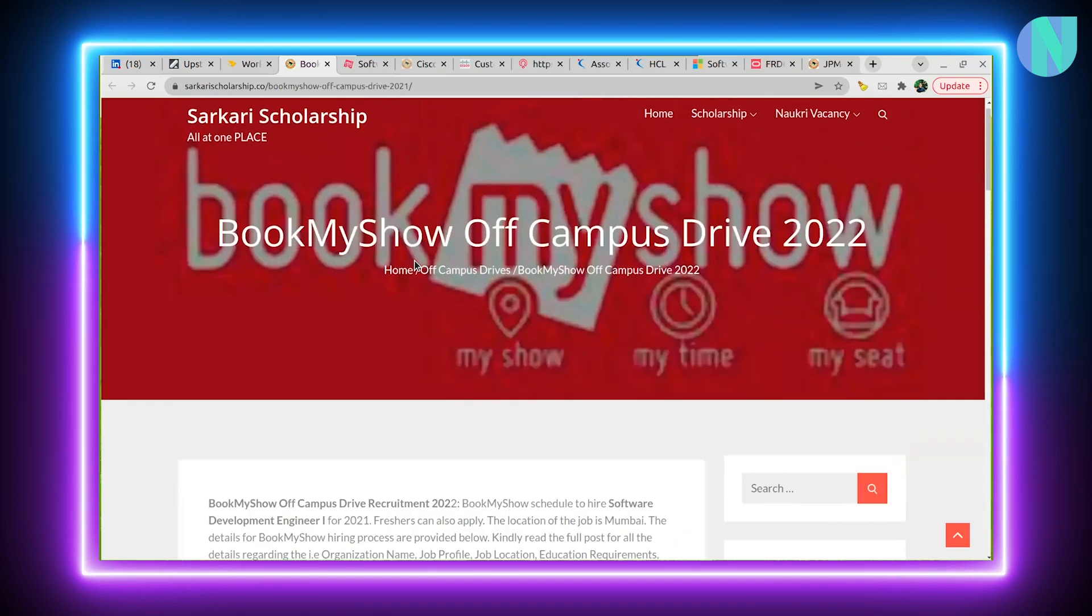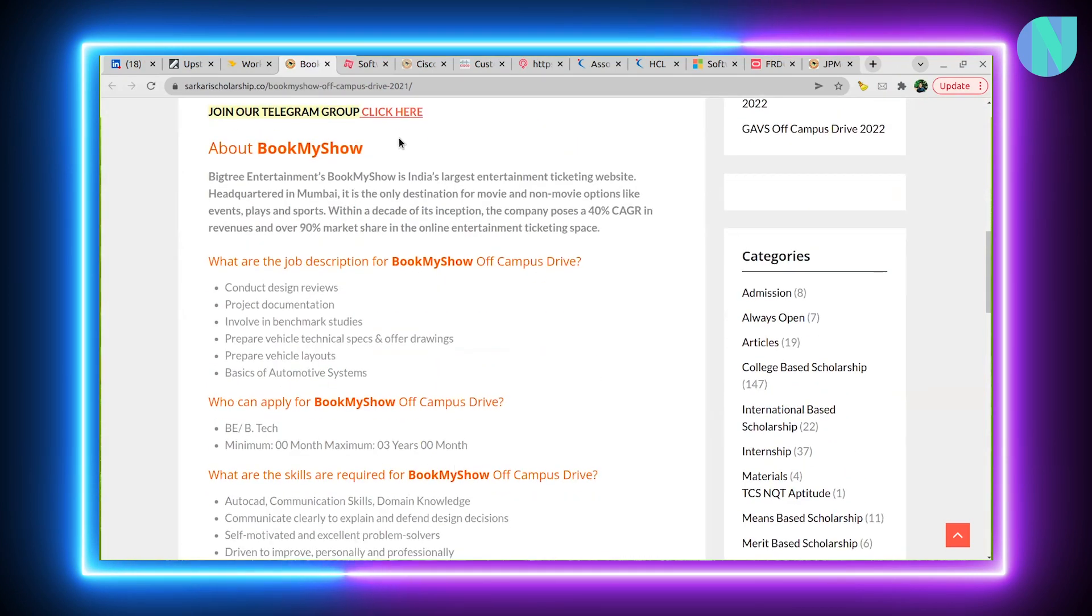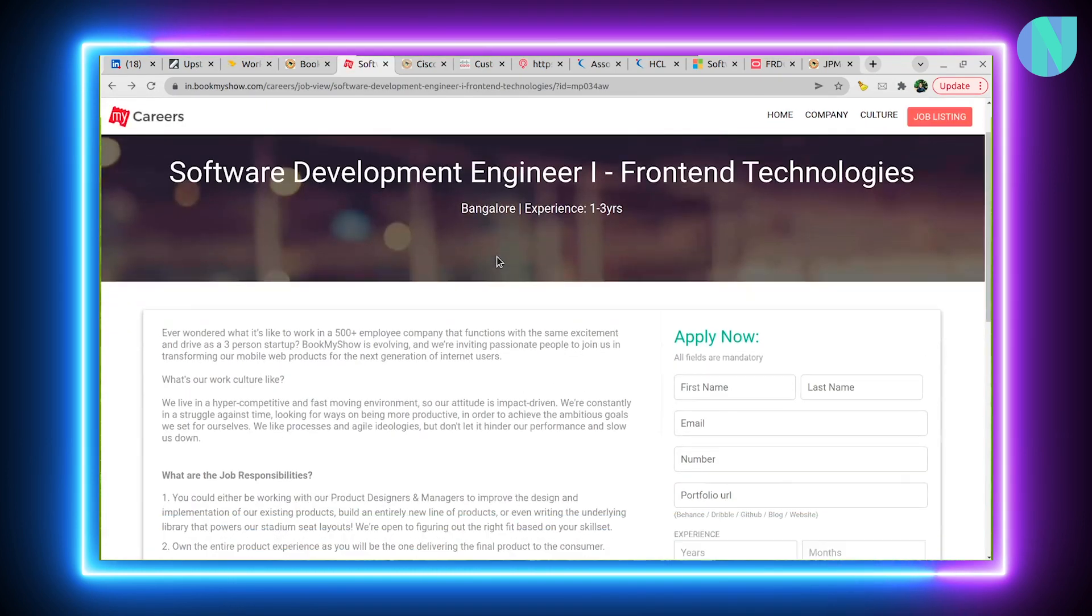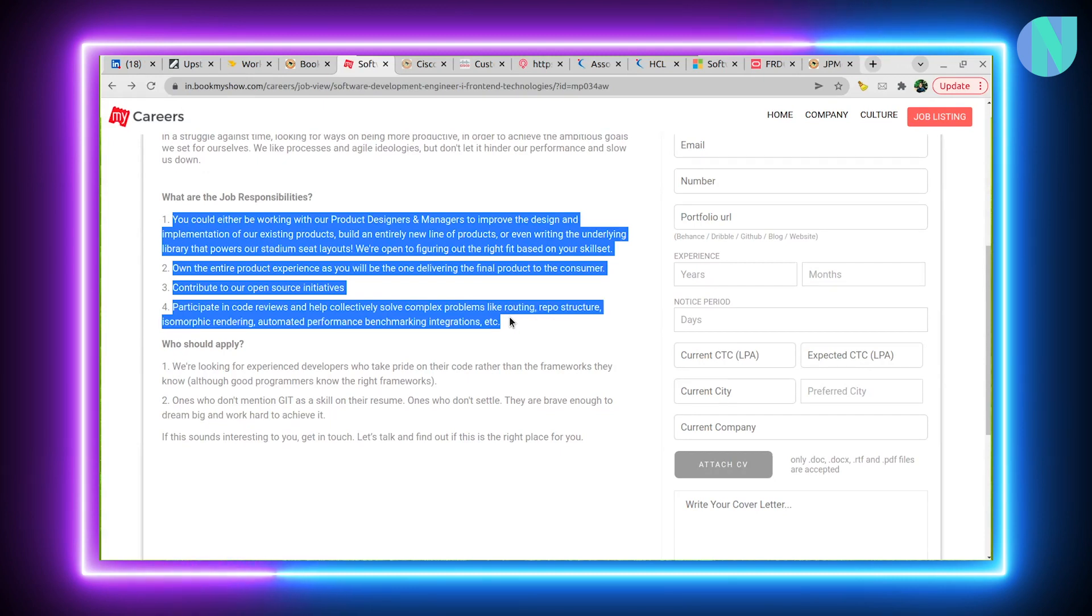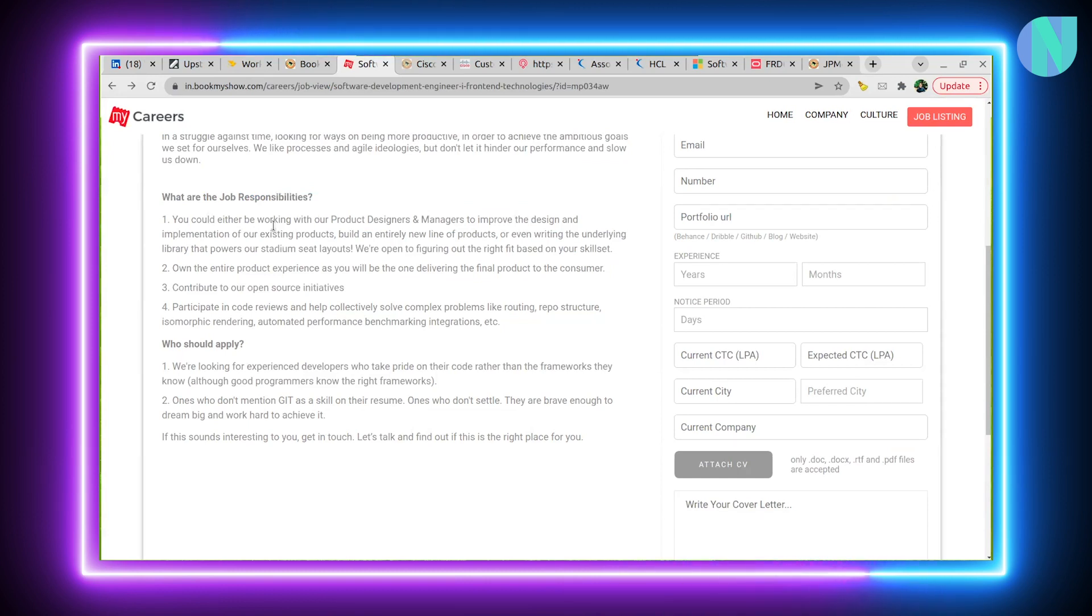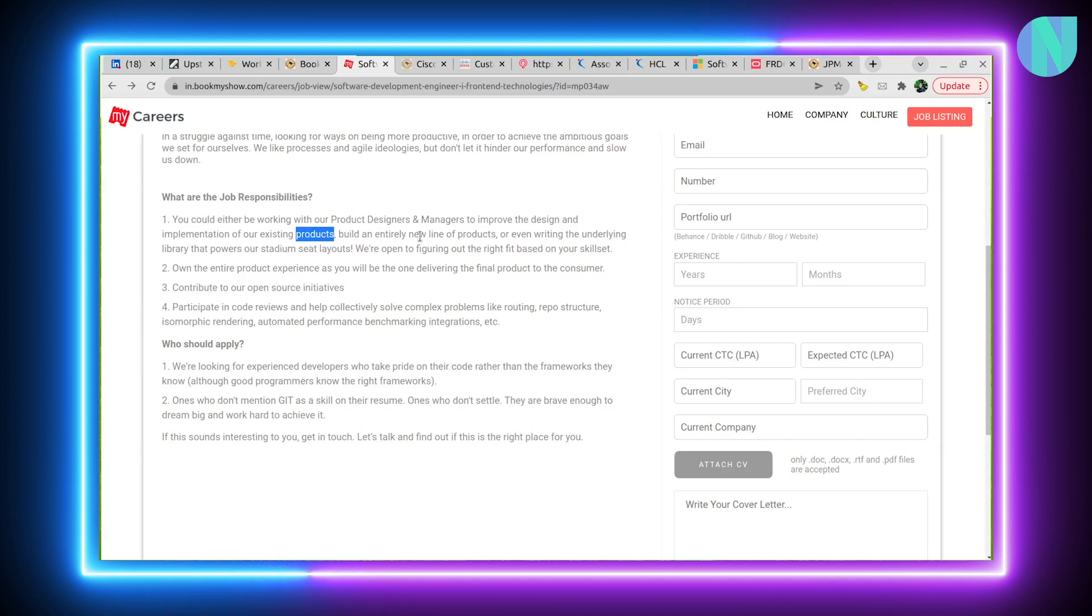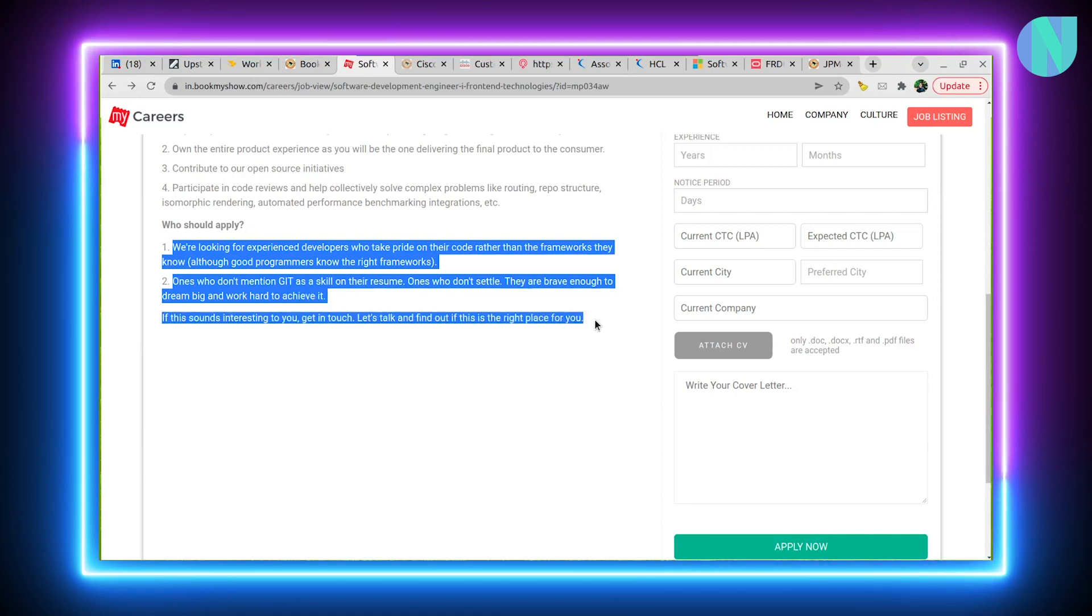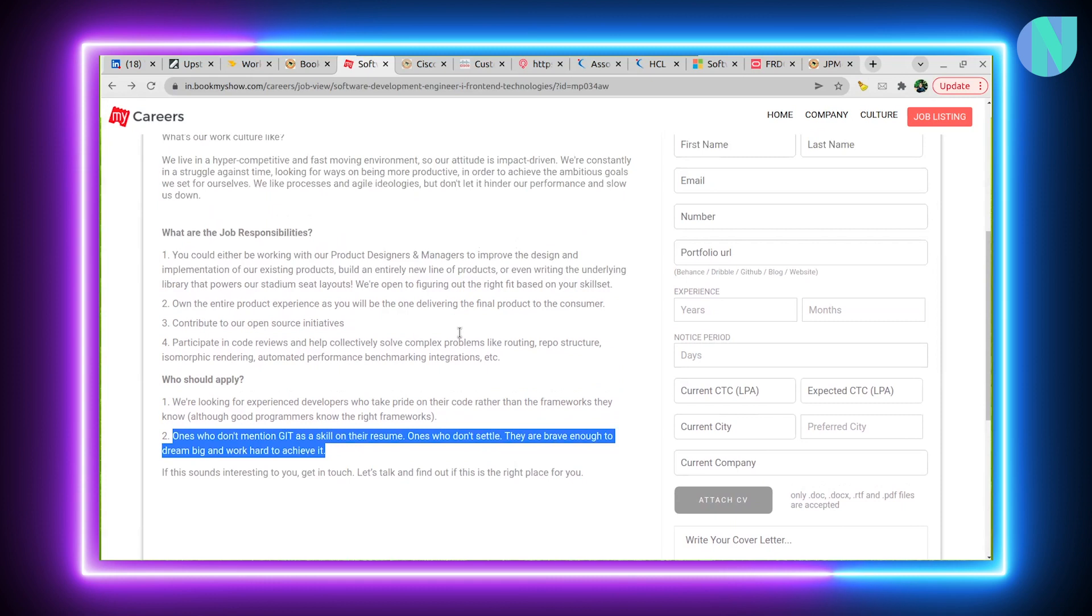Another interesting opportunity is with BookMyShow. This is an off-campus drive for Software Development Engineer 1, Front-end technologies. They are hiring in Bangalore with 1-3 years experience. Job responsibilities are clearly mentioned. You will work with product designers and managers to improve the design and existing products. They are looking for experienced developers who take pride in their code rather than frameworks they know, and ones who don't mention Git as a skill on their resume.